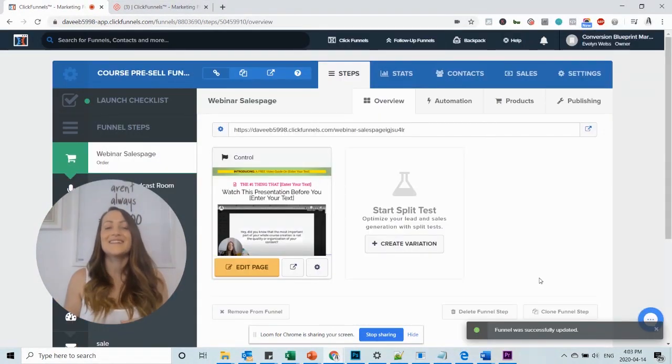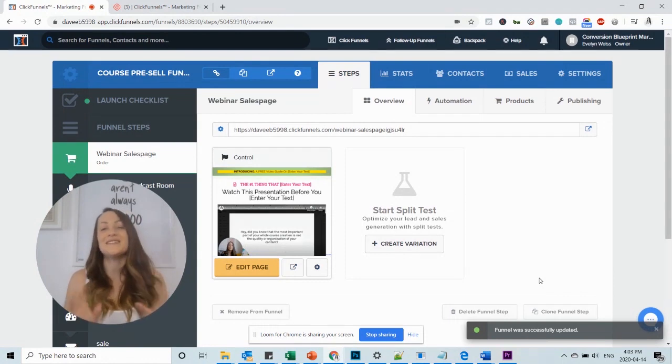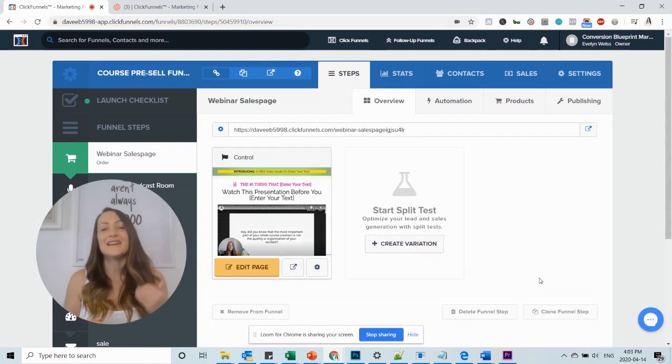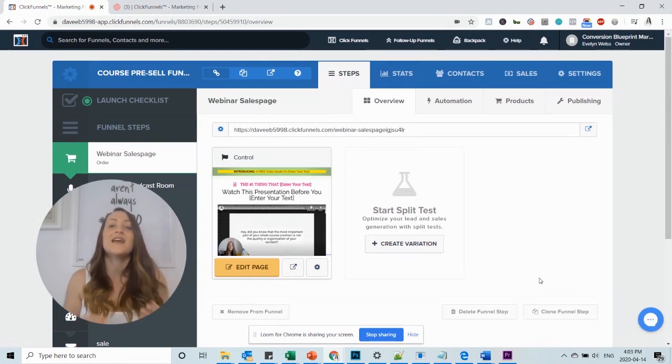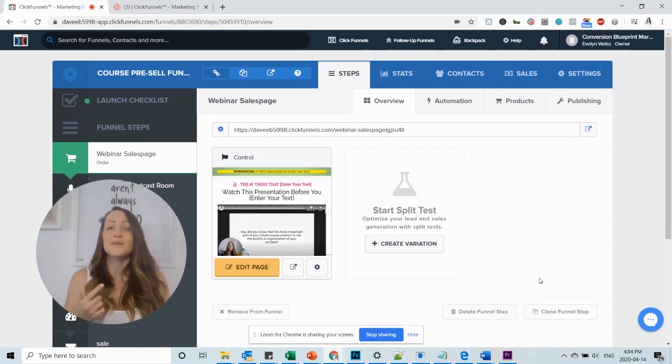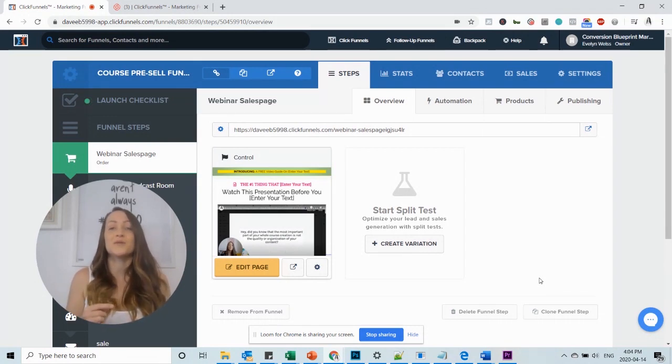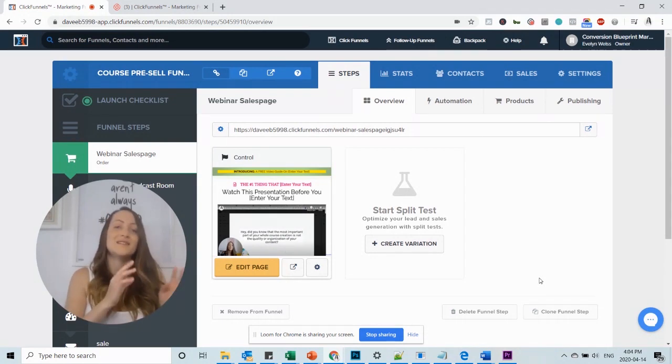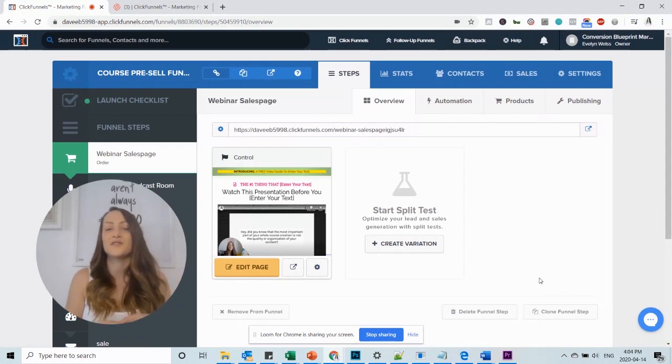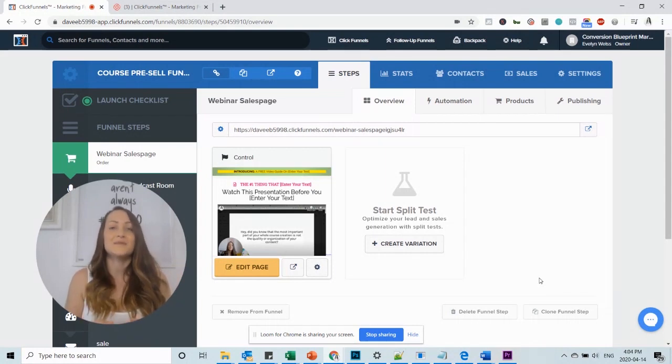This is it. Don't worry if it doesn't change immediately. It can take ClickFunnels up to two days to actually refresh it. So also keep in mind that this is something you probably want to do a bit earlier on in the design and configuration process and not in the last minute before you want to launch your funnel.